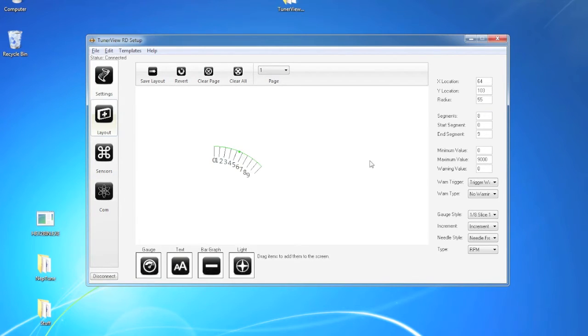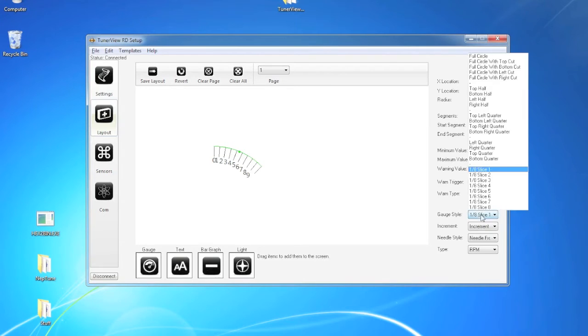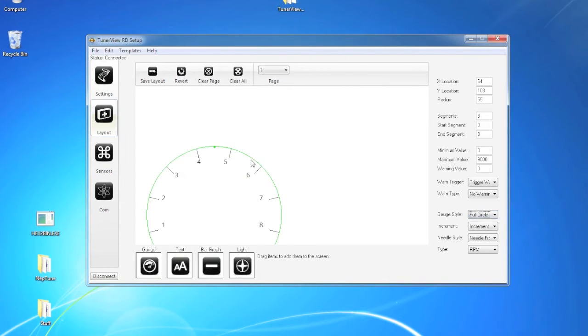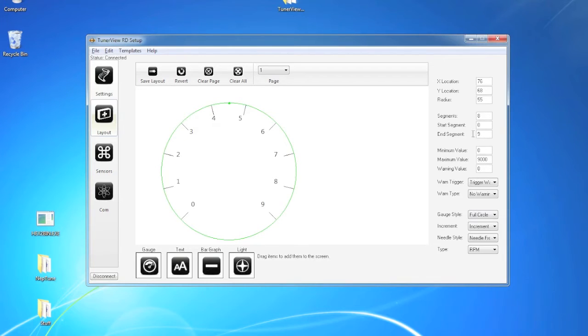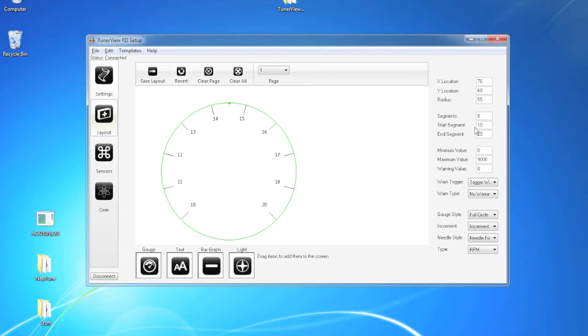So let's take this gauge and manipulate it into something completely different. We'll pull it up here. I'm going to go with an air fuel gauge so we'll give it an end segment of 20 and a start segment of 10. And we'll figure out how many spaces we need in between here.